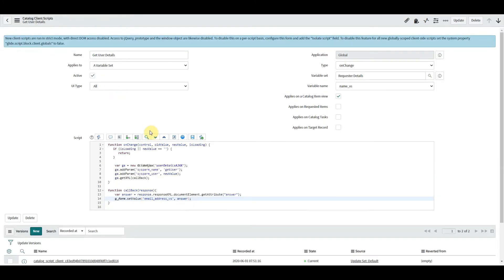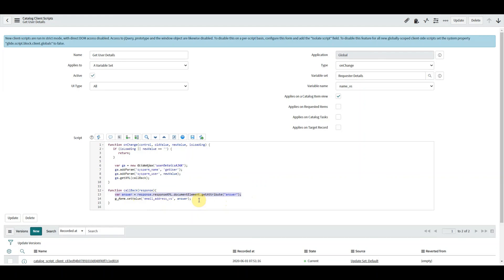So you may have noticed before, and certainly now on screen, we have this rather long-winded line here on line 13. Now I don't know about you, but I'm gonna find that difficult to remember, so there is another method that we can use that makes it a bit simpler, and there's two benefits to this really.